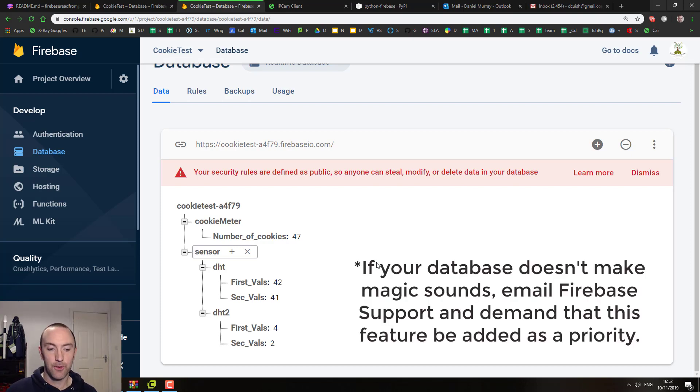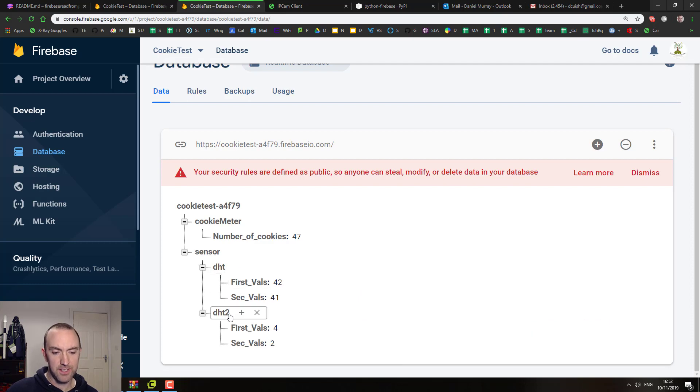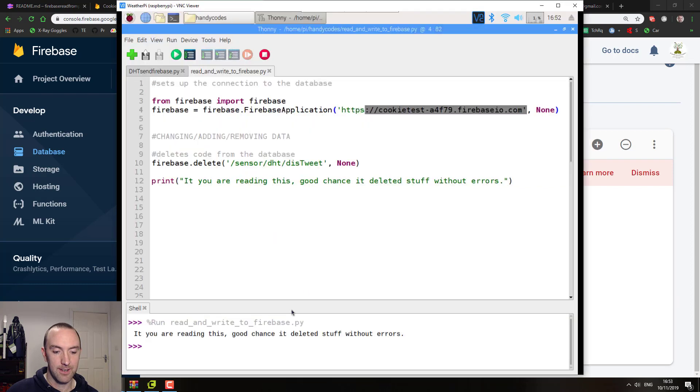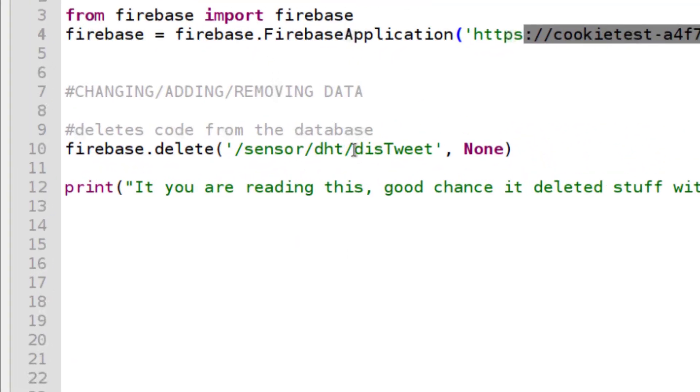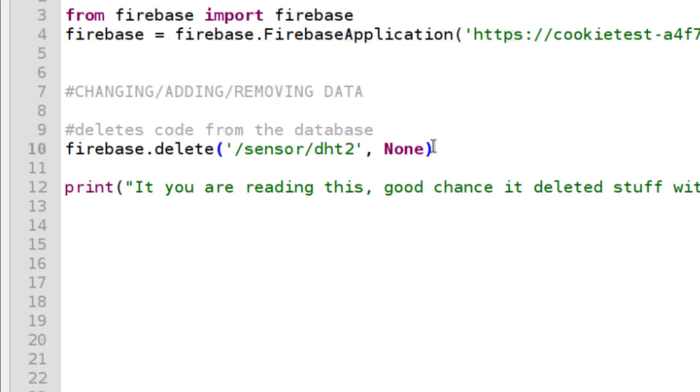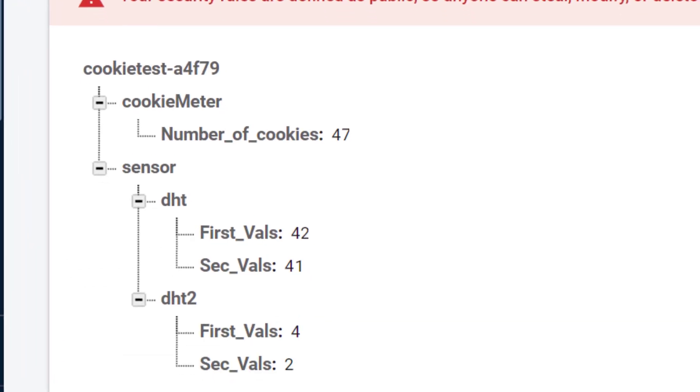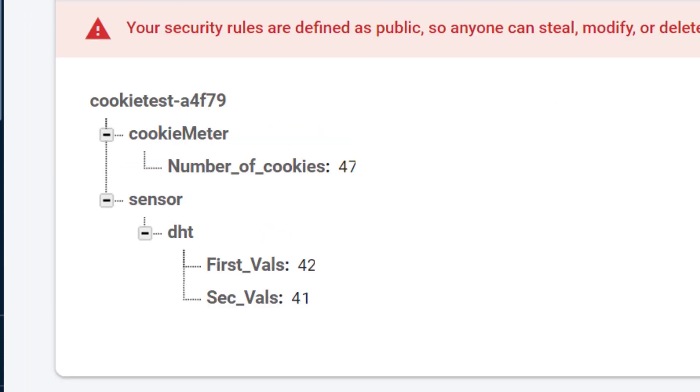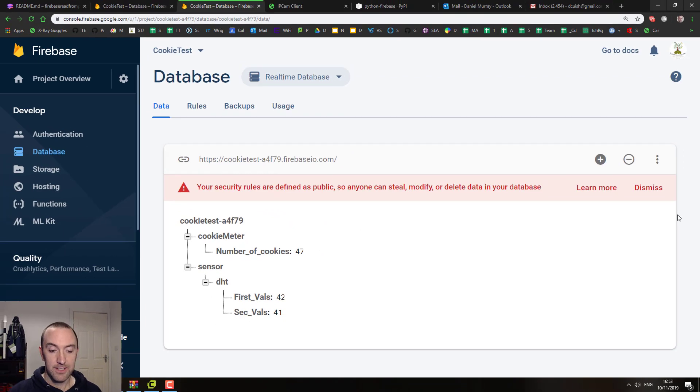So let's delete DHT now. Oh, DHT2, that guy in particular I don't like, so I'm going to delete him. Forward slash DHT2, see you later. And just like that, so that's pretty much it.